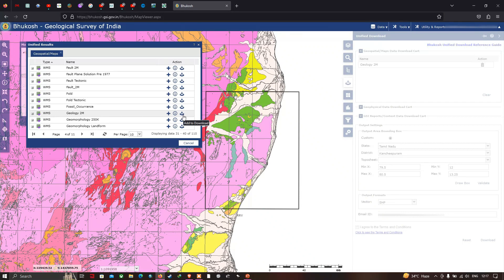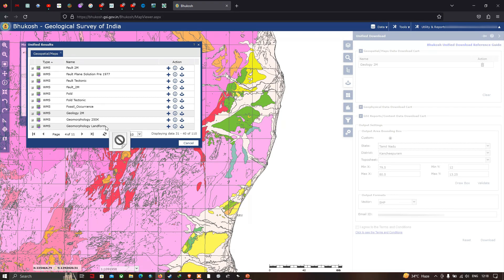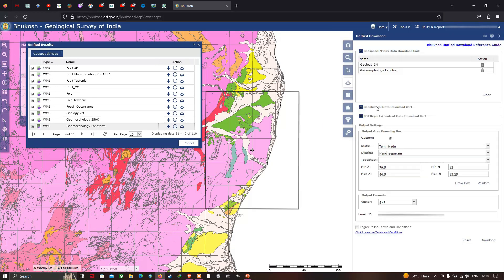Next, let me select the geomorphology layer. Go to the option called 'Add to Downloads' for the geomorphology landform. Now you can see in the downloads section that we have added two layers: one is geology and the other is geomorphology landforms.